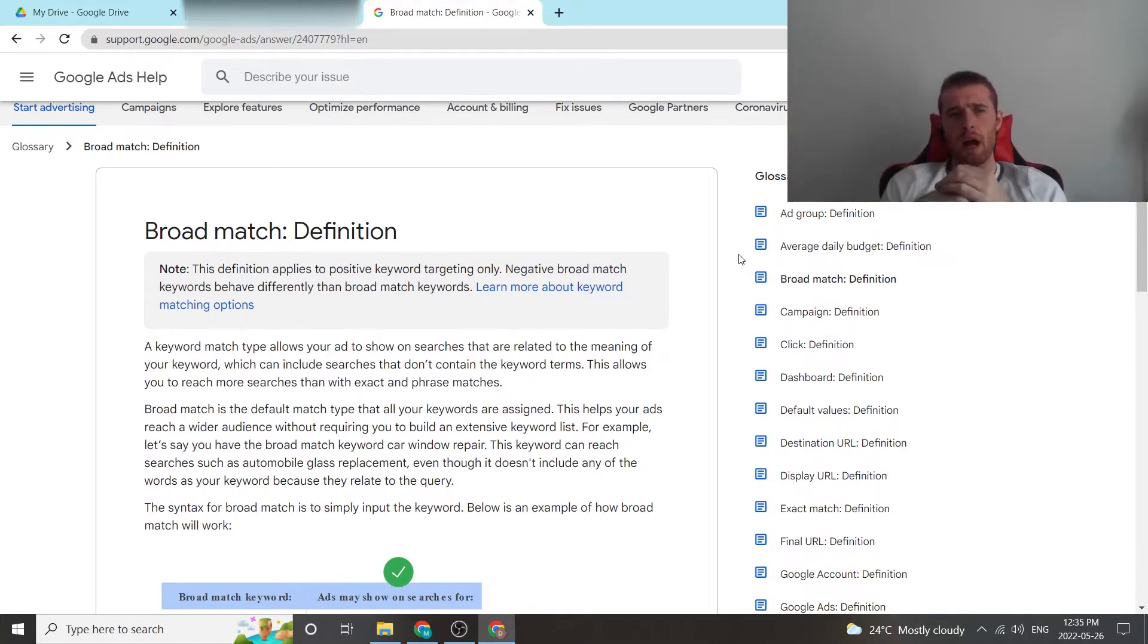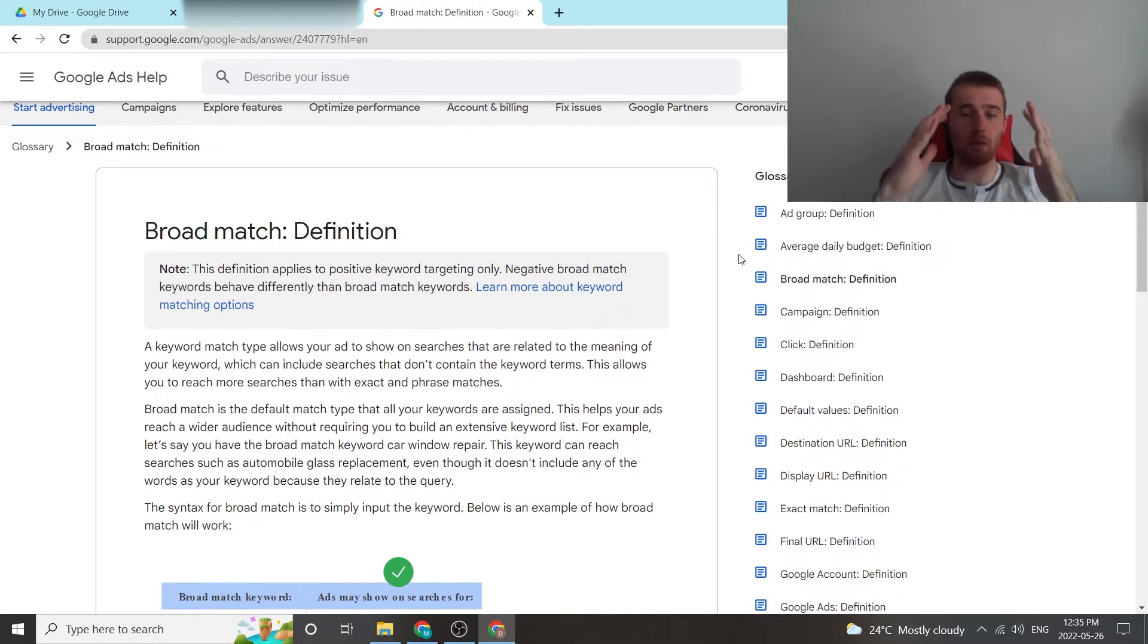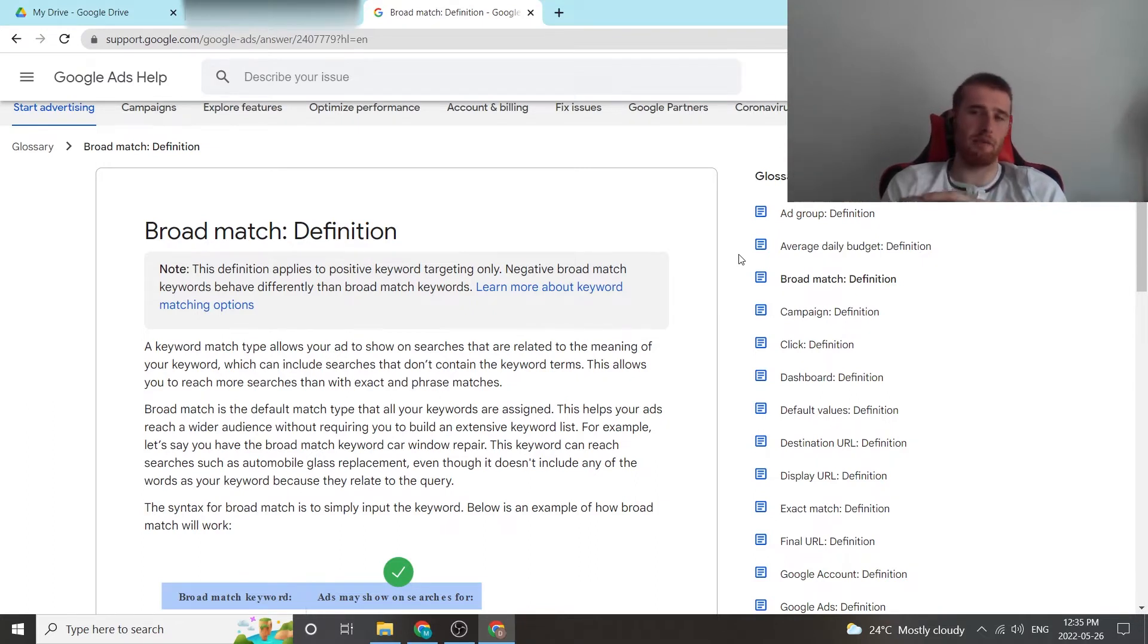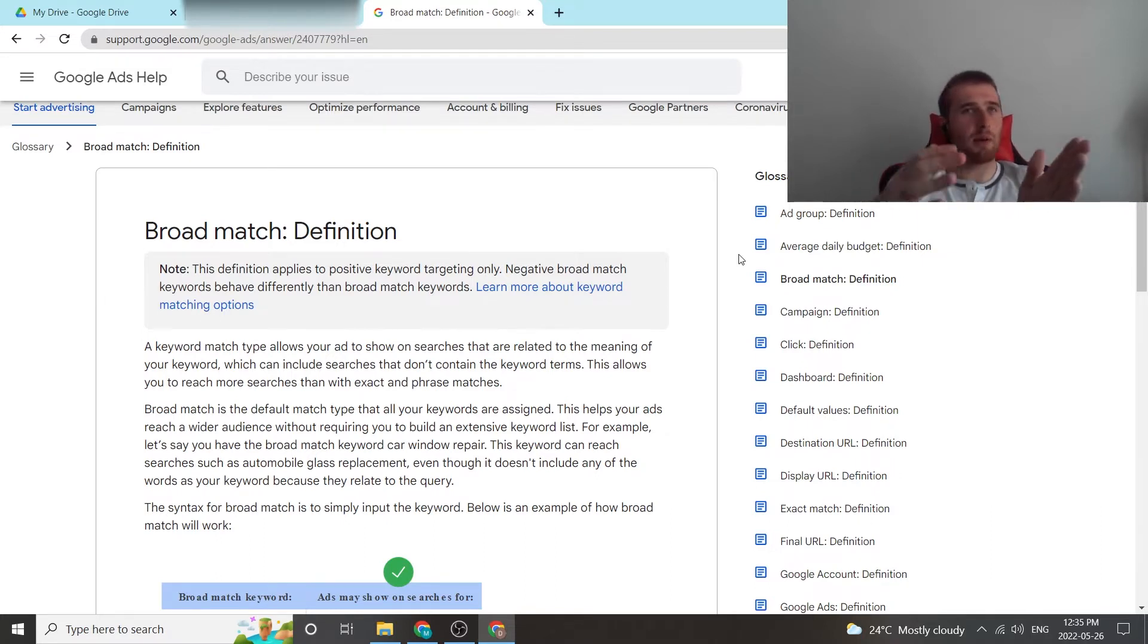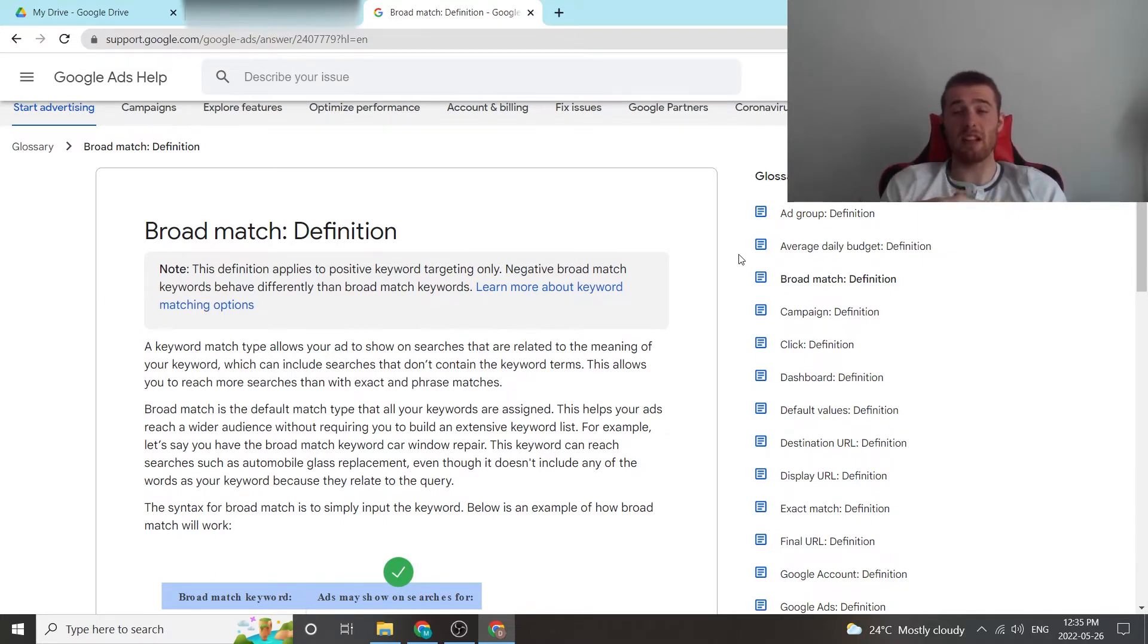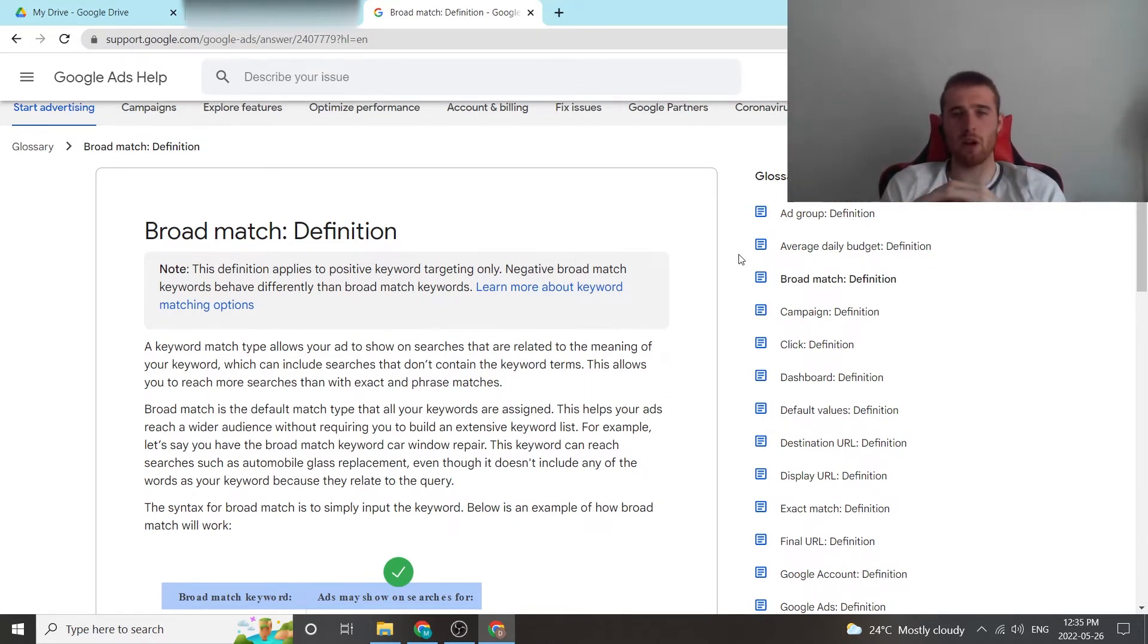Now, another thing broad match could be used for that we've used it a few times for is finding keywords. Maybe certain accounts, you just can't find keywords and you need search terms that are relevant to your account so you can optimize later on. We've used broad match maybe for the first week of the campaign, maybe even for the first couple of days, just to find keywords out there that we could go after, and then we get rid of the broad match altogether once we find those keywords.